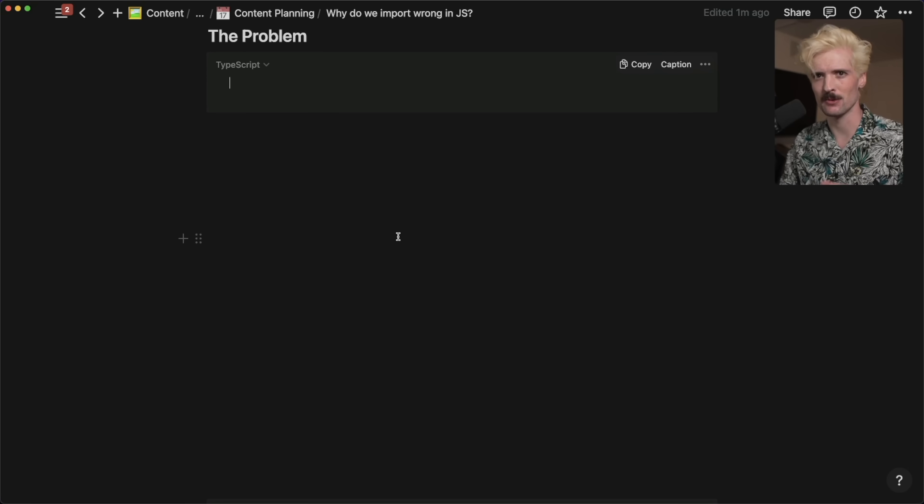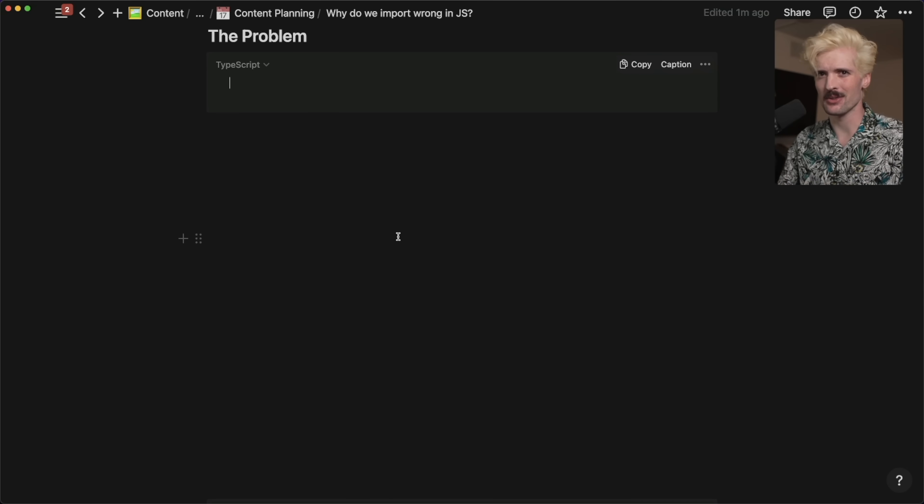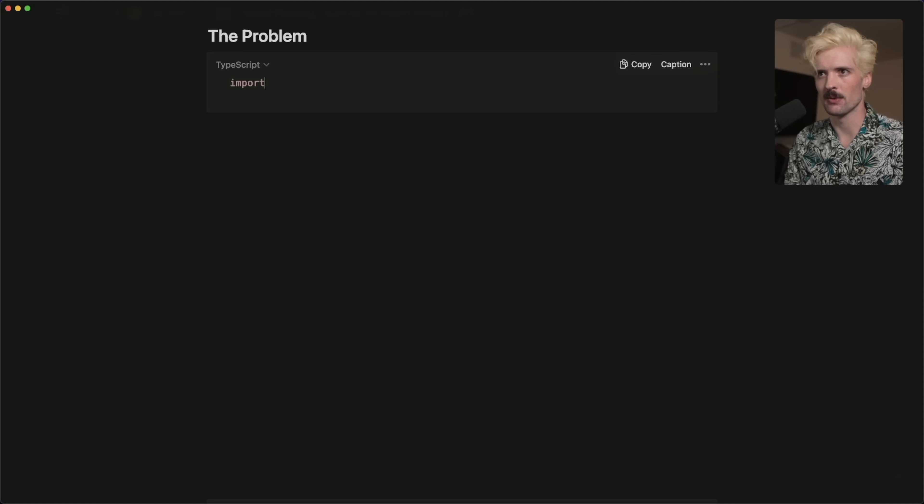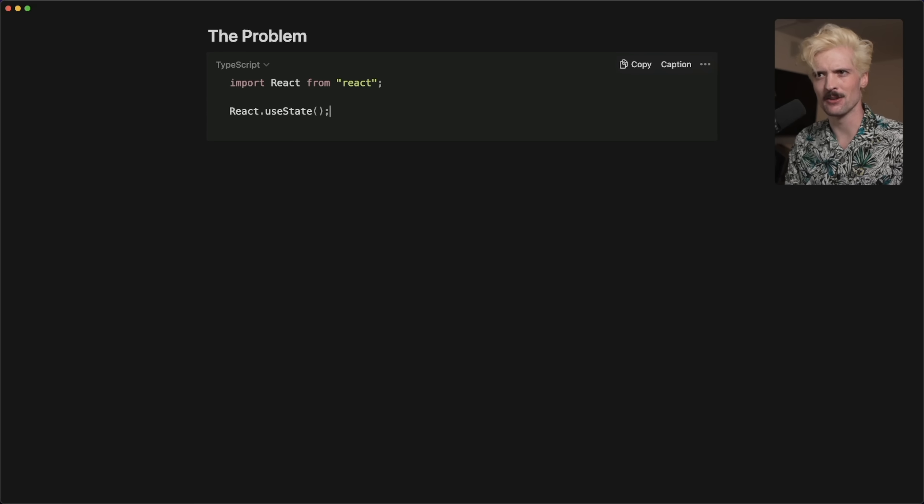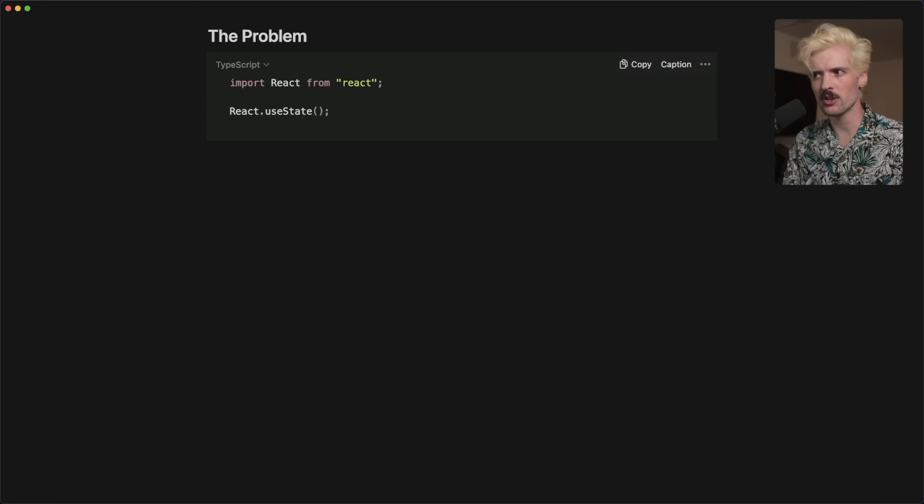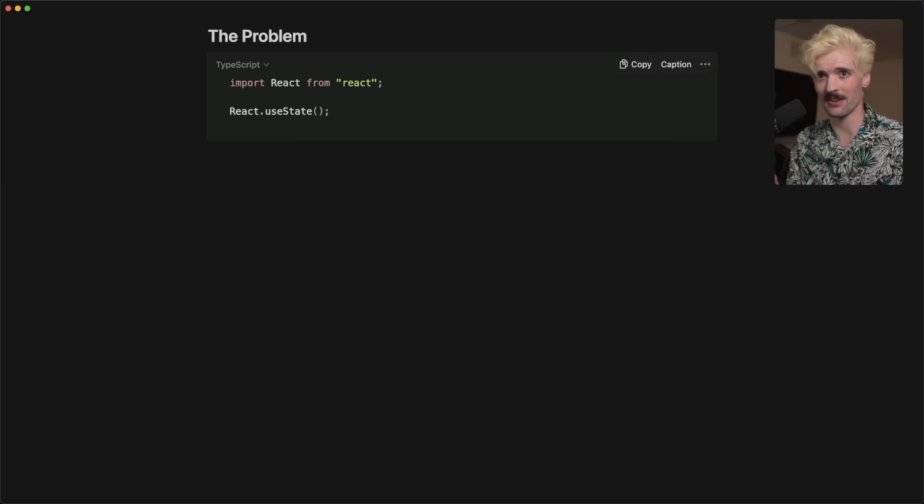We're going to start with a TypeScript example. Let's say we're importing something for React, like we want useState. The most common way we do this is import React from React, and then we would call React.useState. Probably shouldn't have said this is the most common because we don't do this too often anymore. This used to be how we would do imports in a lot of projects, or even worse, we would use require, which is utter chaos.